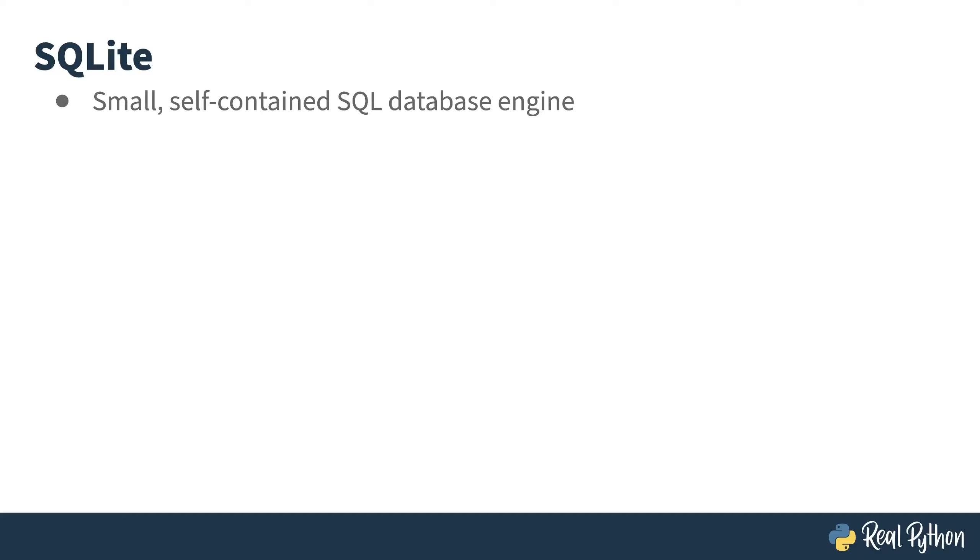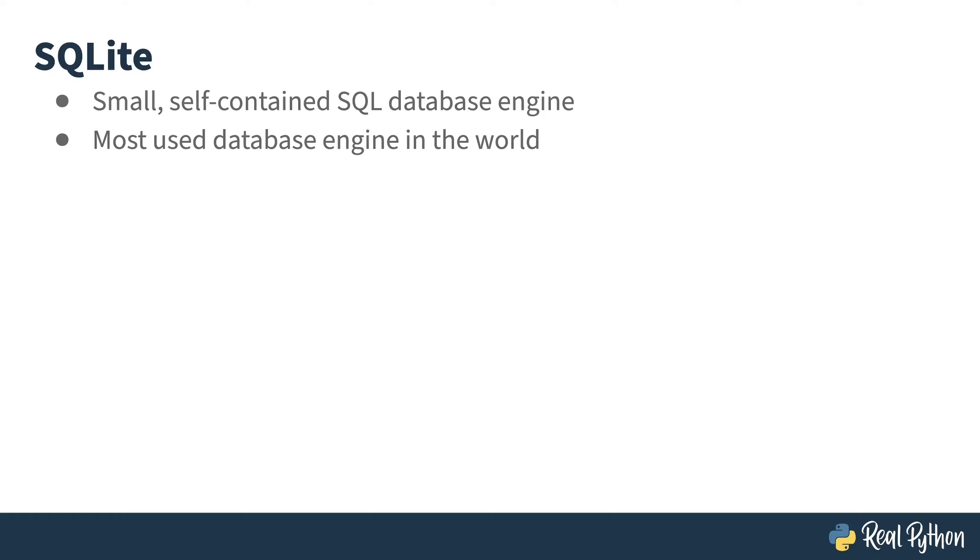In this course, I'll be using SQLite as my database engine. This is a small, single file, self-contained engine which doesn't require a server. According to its website, it is the most used engine in the world, and whether or not you know it, you're probably using it. It gets embedded in applications all the time, and there's a good chance it's on your phone right now.